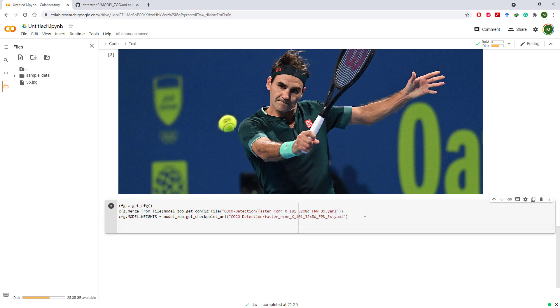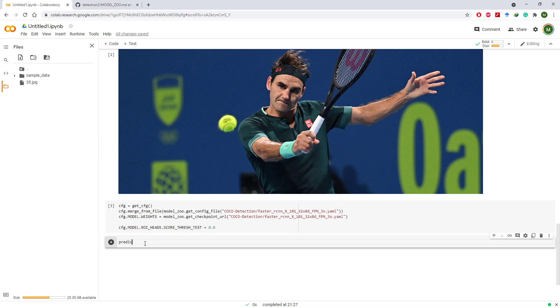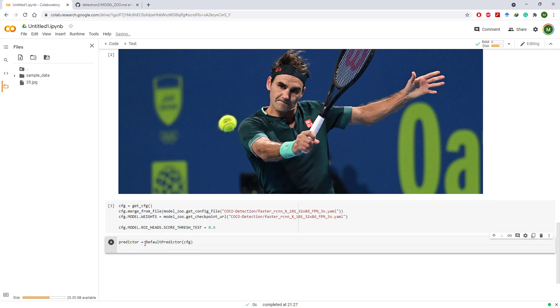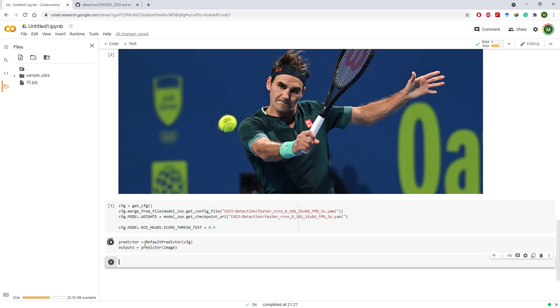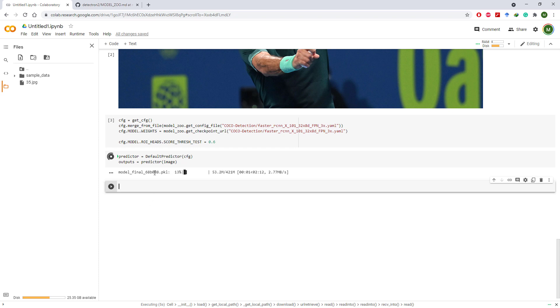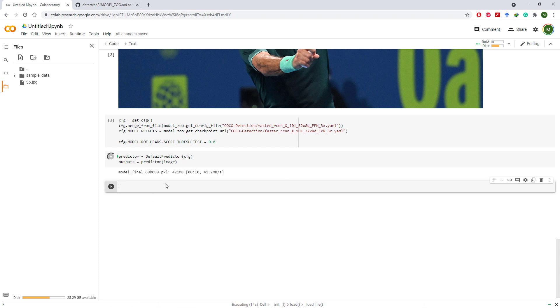Let's set the confidence threshold to 0.6 for object detection. Initialize default predictor with our CFG and provide the image to this predictor. The respective model will be downloaded automatically and the predictions will be saved in the outputs.